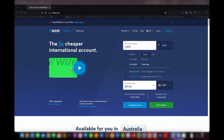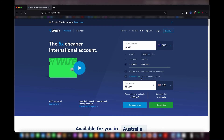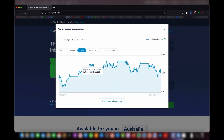Another really cool thing about Wise is that you can convert currencies and hold multiple currencies in the same account at the same time. You manage everything from this one Wise account and you can hold US dollars, Australian dollars, New Zealand dollars, Great British pounds — and you can also get local UK bank account details as if you were a UK citizen, even if you're not. You can see here the exchange rate trend over the last 48 hours, one week, one month, six months, twelve months, and five years.